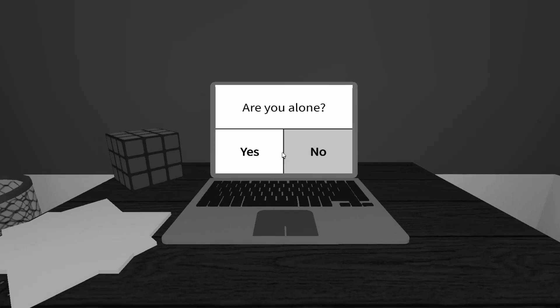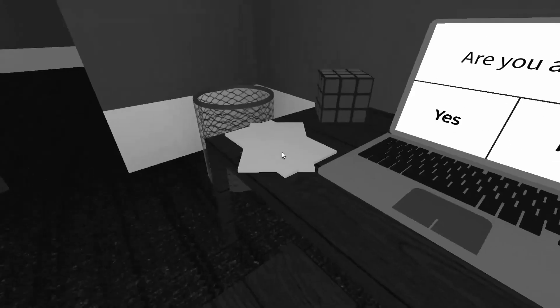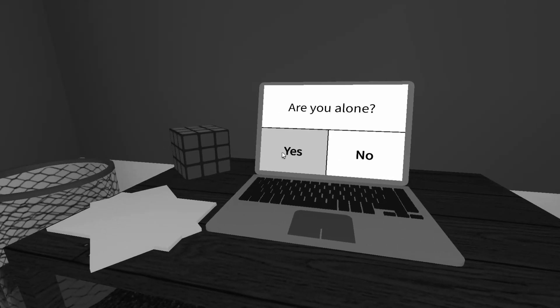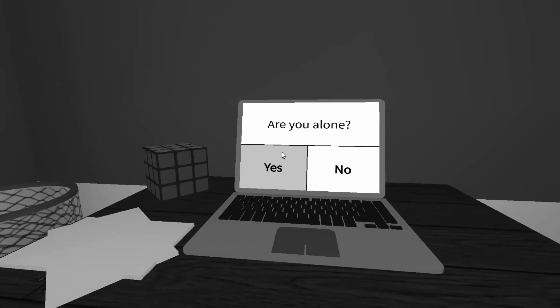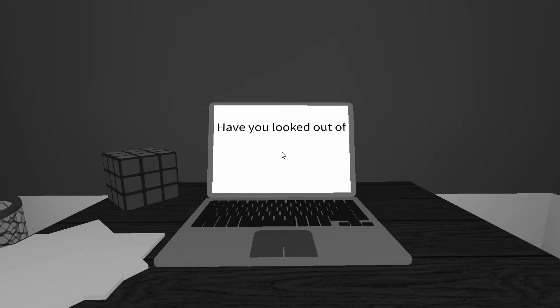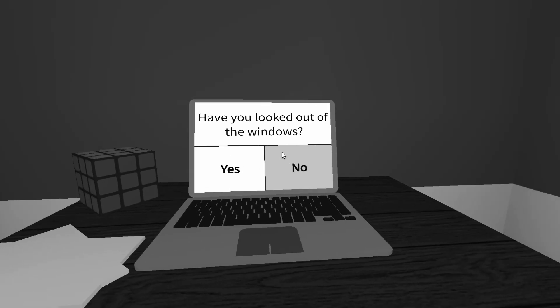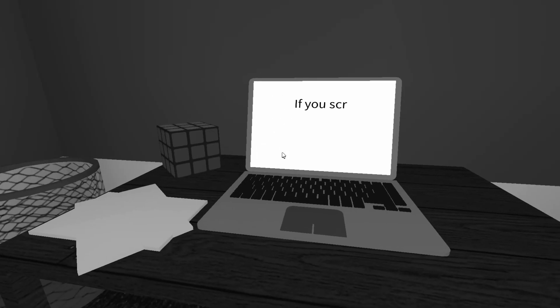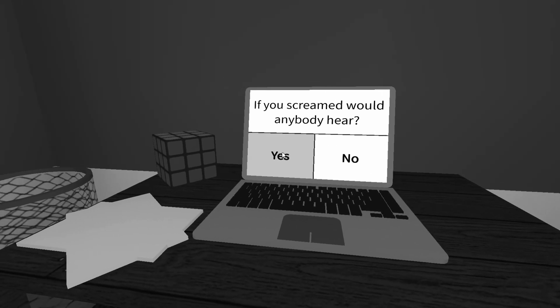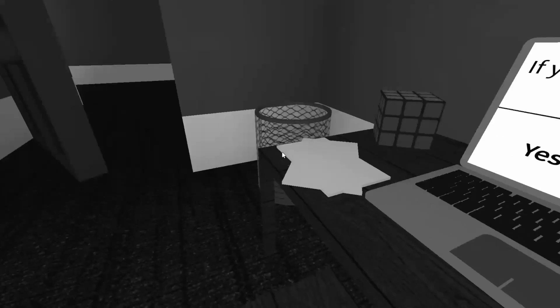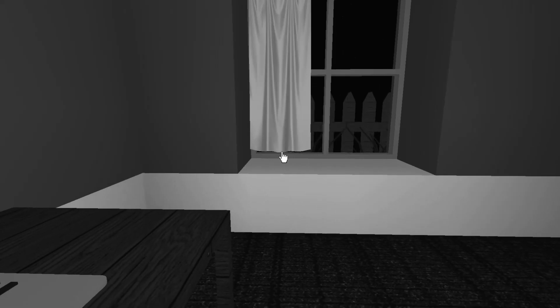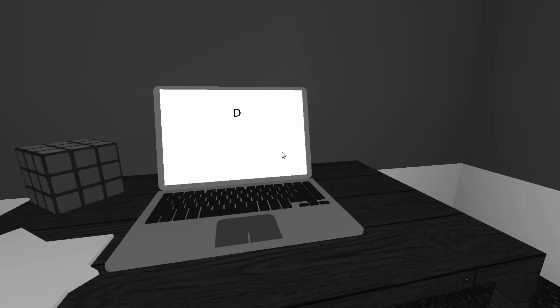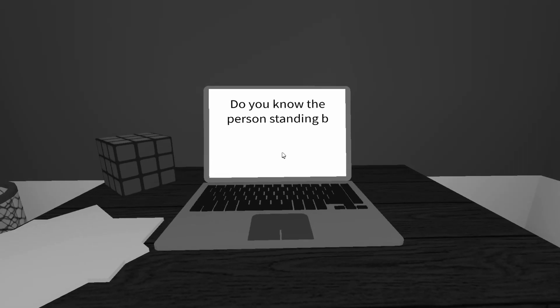Are you alone? I am alone in the game and in real life, so that is not cool. Usually, my girlfriend is here chilling with me, but how does he know? Wait, he doesn't know. He's just asking questions. Have you looked out of the windows? I have. Actually, yes, I have. If you scream, would anybody hear? No. No one will hear me.